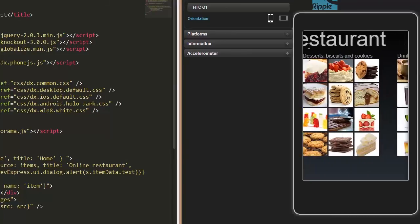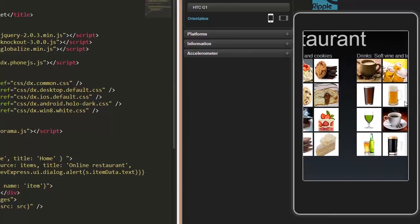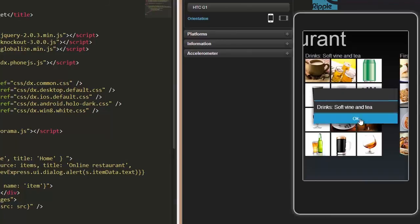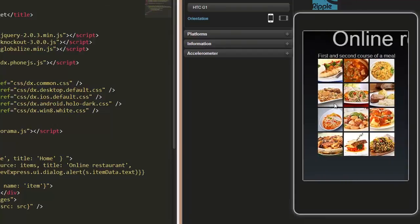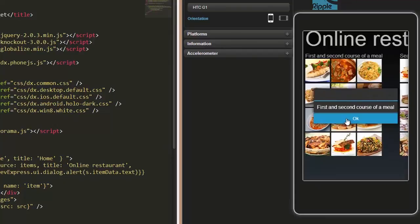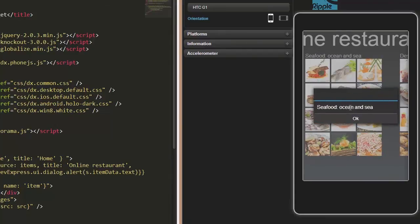As you can see, we can now get information about an item when clicking it. Then, you can use it to navigate to another page. And that's it.